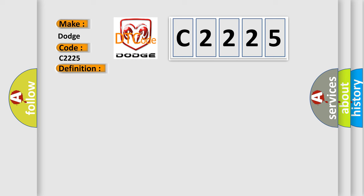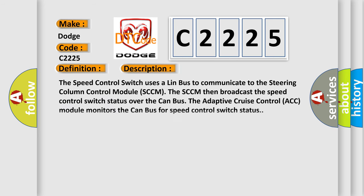And now this is a short description of this DTC code. The speed control switch uses a LIN bus to communicate to the steering column control module SCCM. The SCCM then broadcasts the speed control switch status over the CAN bus. The adaptive cruise control ACC module monitors the CAN bus for speed control switch status.